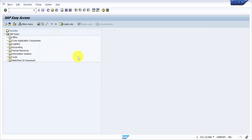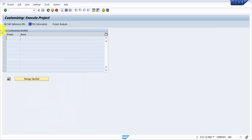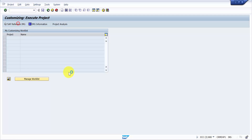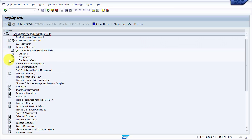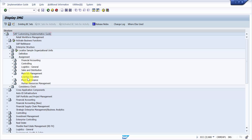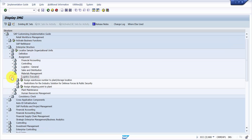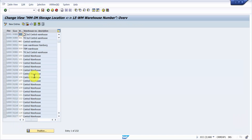Now we'll go to SPRO and check the enterprise structure. Under Assignment, we'll go into Logistics Execution and select 'Assign Warehouse Number to Plant/Storage Location'. Here you can see that one plant and one storage location is assigned to one warehouse number only.